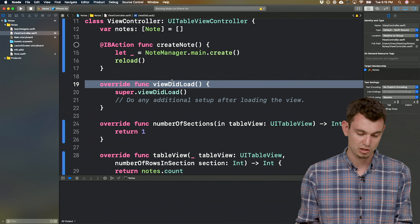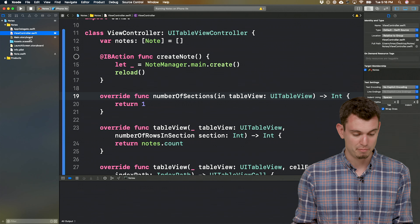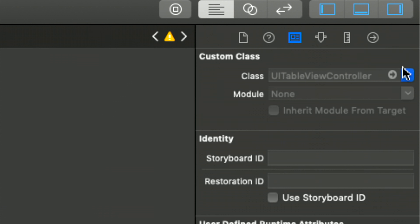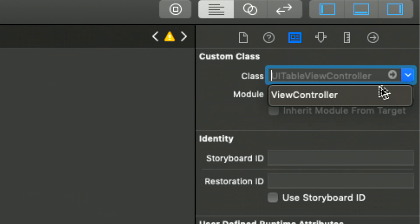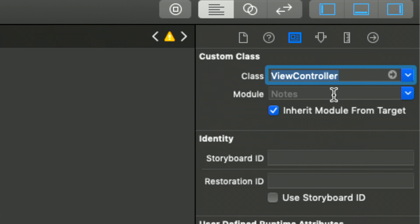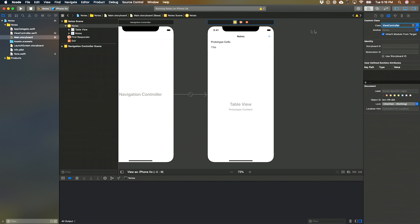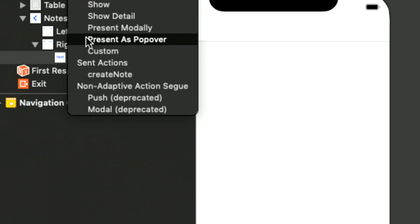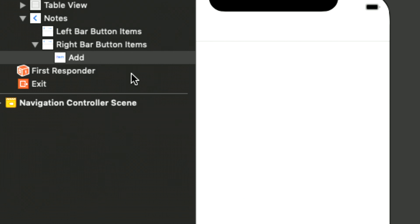We didn't end up using viewDidLoad, so let's remove it for now. One last thing before we can run is to hook up this IBAction. Let's jump back to the storyboard, select the tableViewController, make sure it's using the ViewController class we specified, then Ctrl-click-and-drag from the plus button over to the view controller and select the sent action createNote.